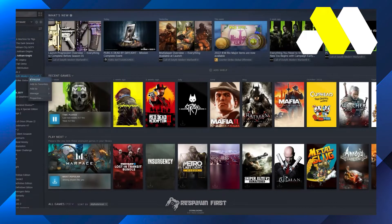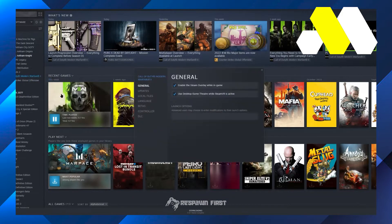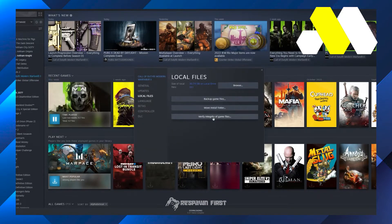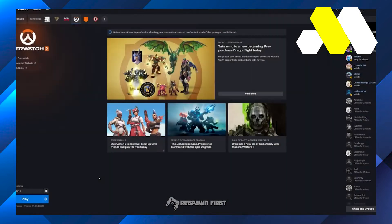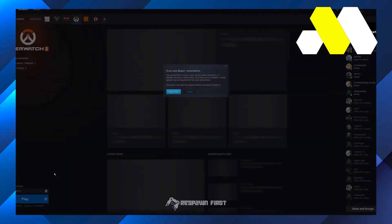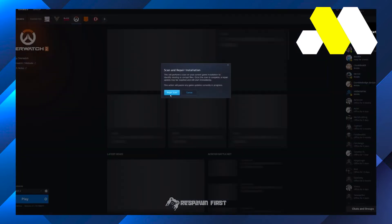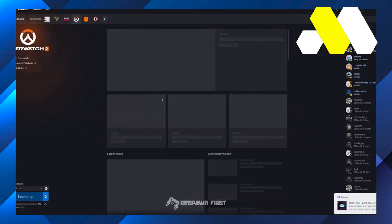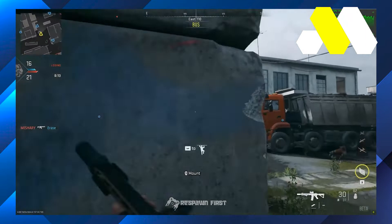Users can just right-click the game from the library, go to Properties, and click on Local Game Files, where you should see the option to Check Integrity. Battle.net players can verify game files by clicking on the cog wheel next to the play button and selecting Scan and Repair.